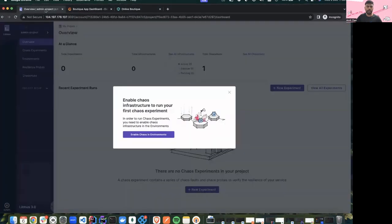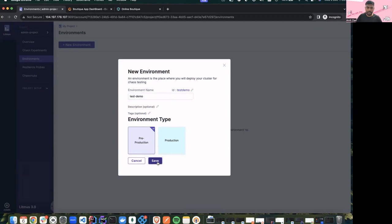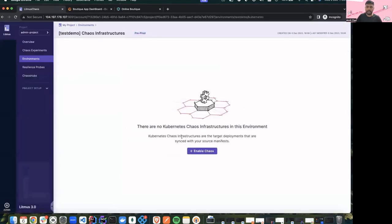Let's start by creating an environment. An environment is basically a place where you can differentiate between clusters — is it a pre-production cluster or a production cluster, and where do you want to do the chaos. I'll give it a name 'test demo' and keep it as pre-production, then create a new chaos infra. Chaos infra is basically the execution plane which allows us to perform all these experiments and faults and target different applications.